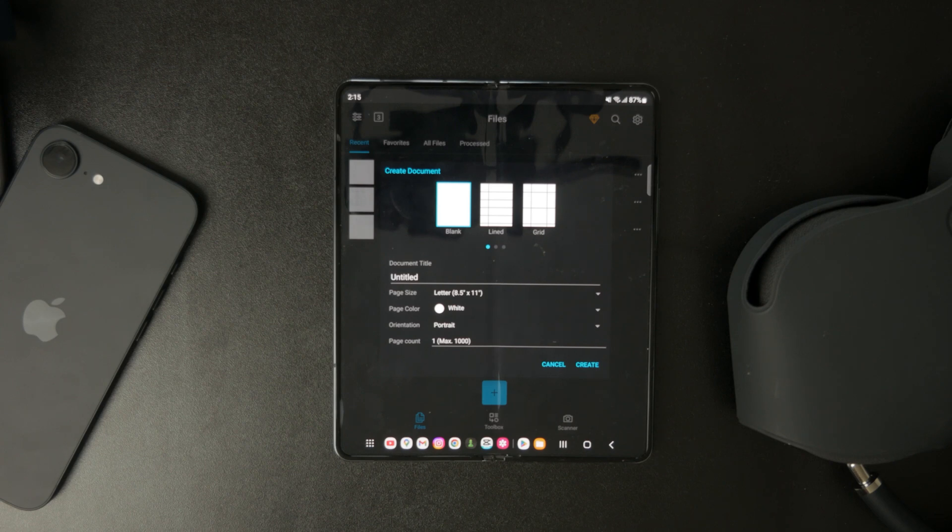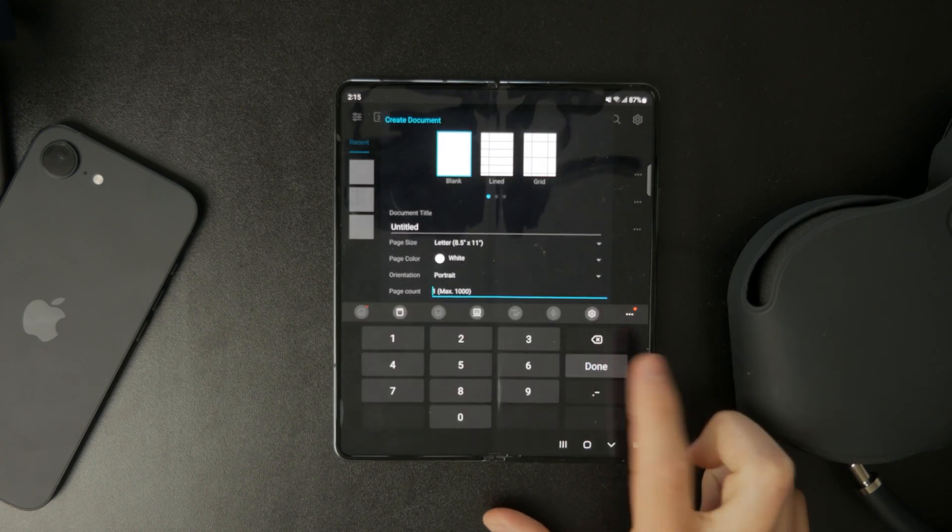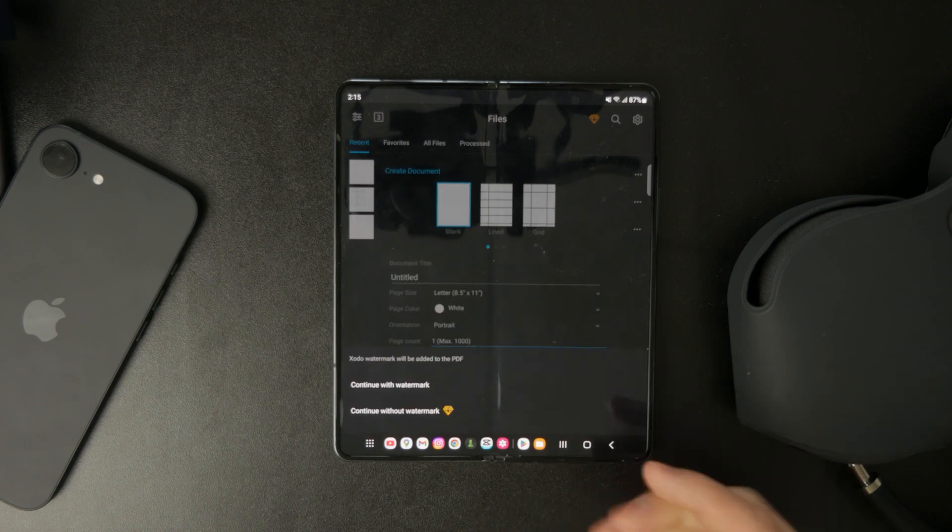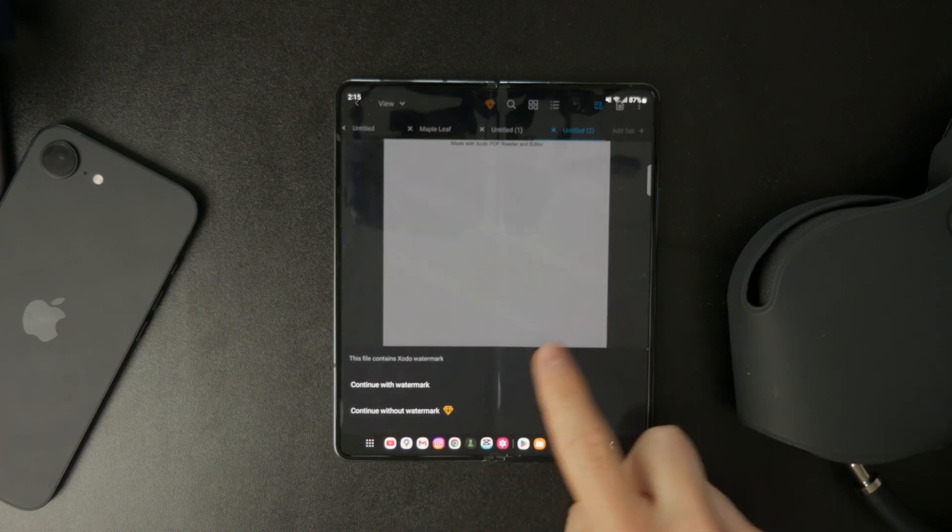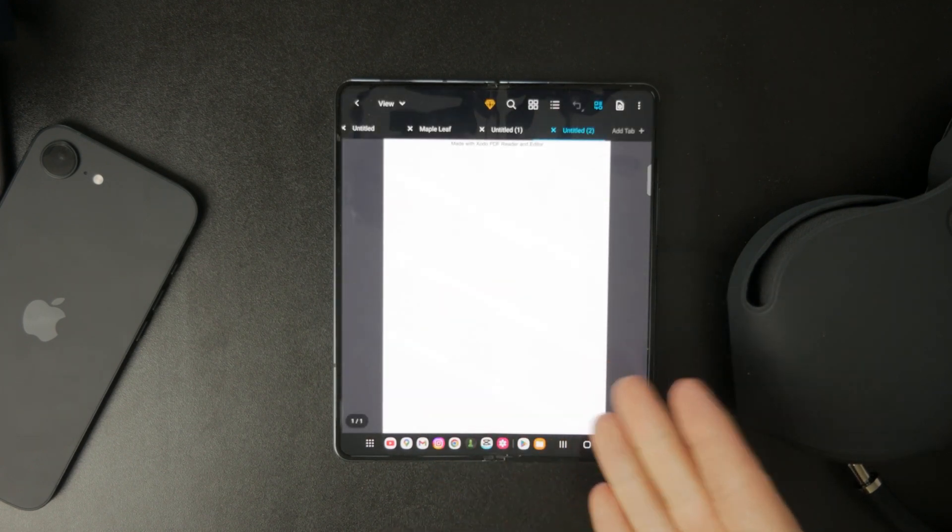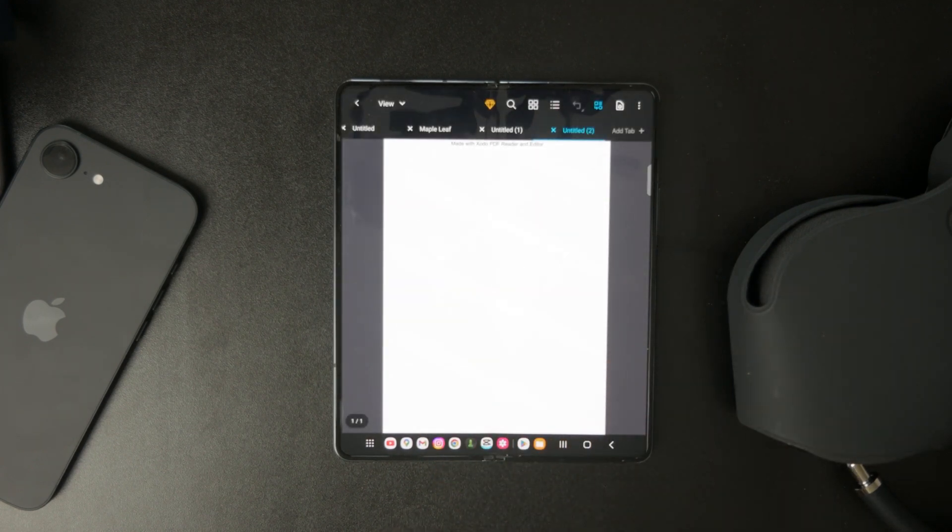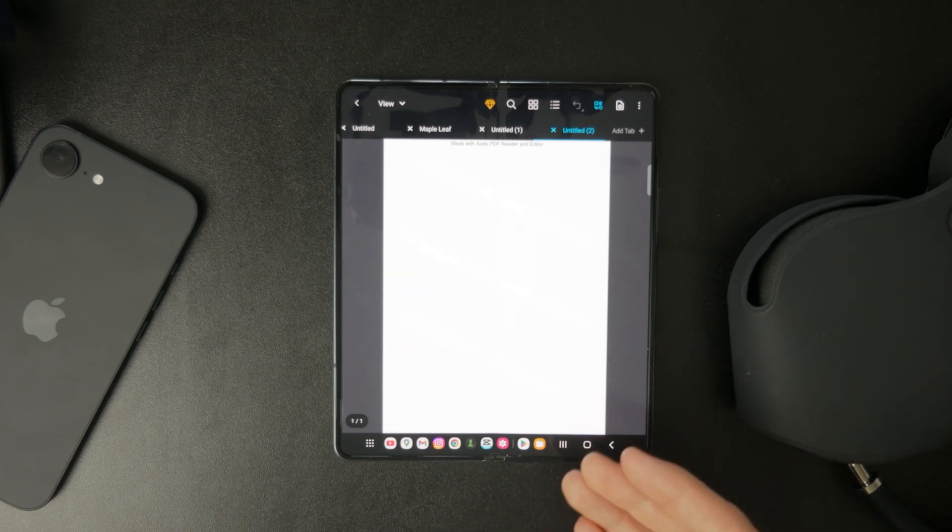The free version of the app does add a watermark, but it's not too intrusive. And if you need to remove it, you can subscribe to the paid version. For basic use though, the free version should work just fine.